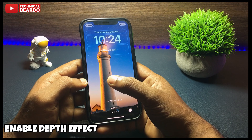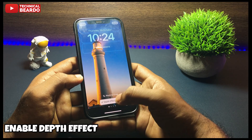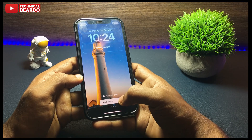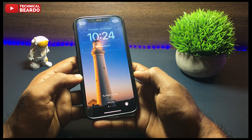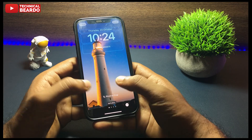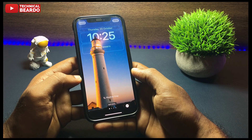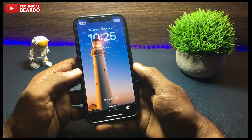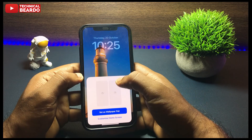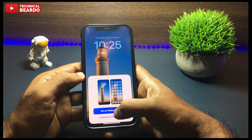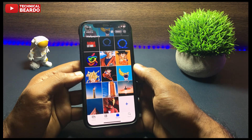Also make sure that whenever you are setting a wallpaper on your lock screen, the depth effect is enabled on your device. Go to the bottom right side and you'll see three dots — tap on that. There you'll see an option called 'Depth Effect.' Enable it, and it will allow you to set a depth effect wallpaper on your iPhone. Make sure that you enable this option on your iPhone lock screen, and after that only it will work.